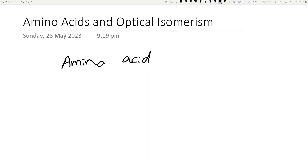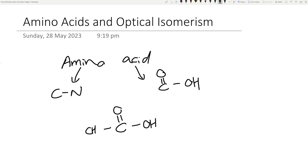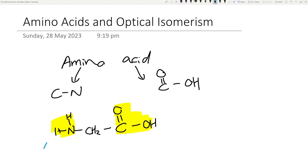Amino means when you have a carbon bonding to nitrogen; acid refers to carboxylic acid. So an amino acid will look something like this - it has an amino part and a carboxylic acid part. This section is the amino part, this section is the acid part - your carboxylic acid.